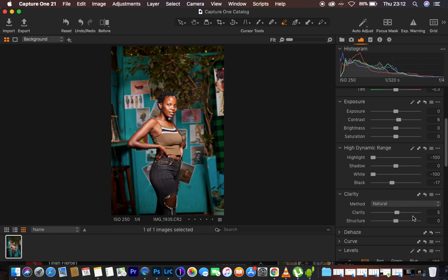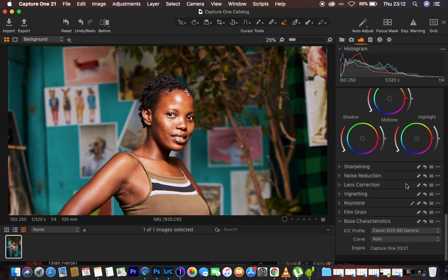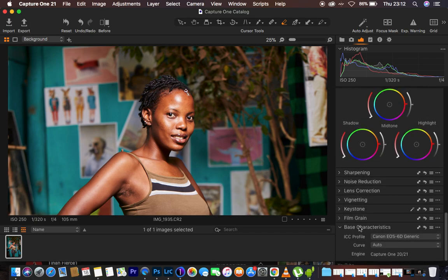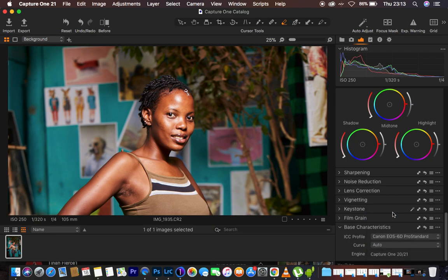After that, I want to get rid of the redness, especially in her skin tone. I come down to where it says Base Characteristics, then go to the ICC Profile and change it to Pro Standard. That eliminates the magentas and gives me that warm skin tone.